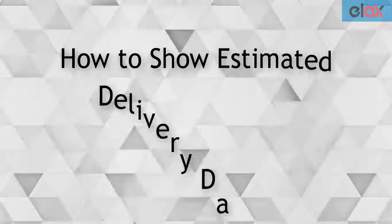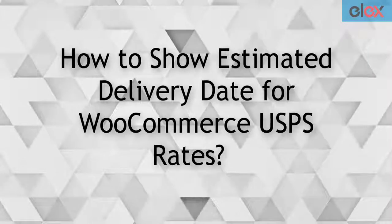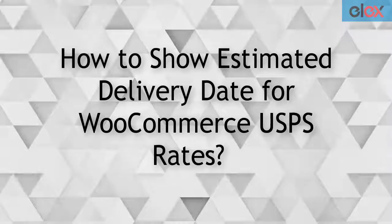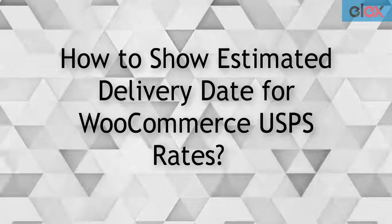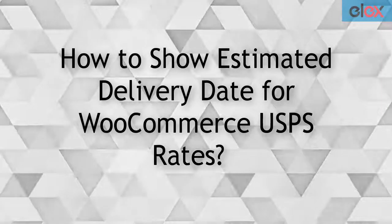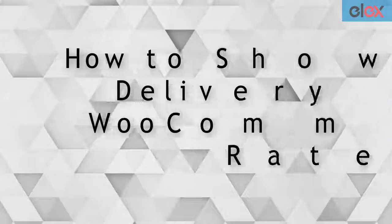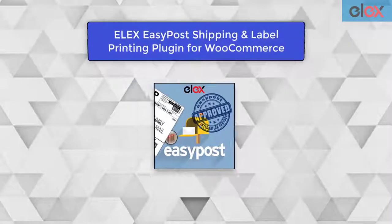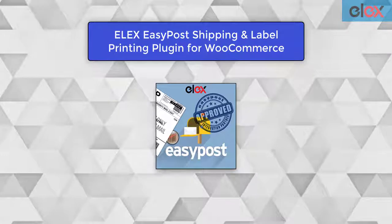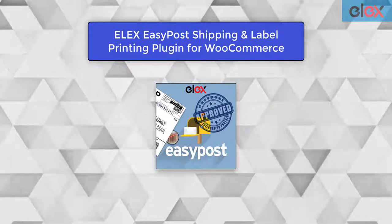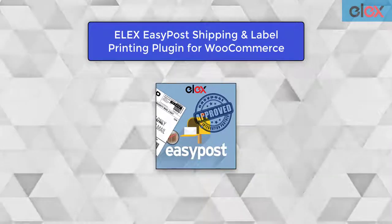This video tutorial will give you a step-by-step guide on how to show estimated delivery dates for WooCommerce USPS rates with EasyPost. You can achieve this using ELEX EasyPost Shipping and Label Printing plugin for WooCommerce.